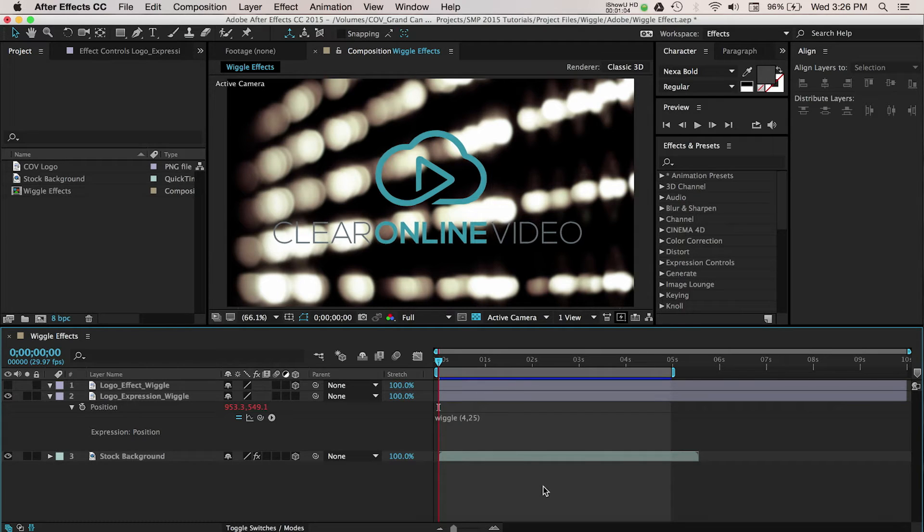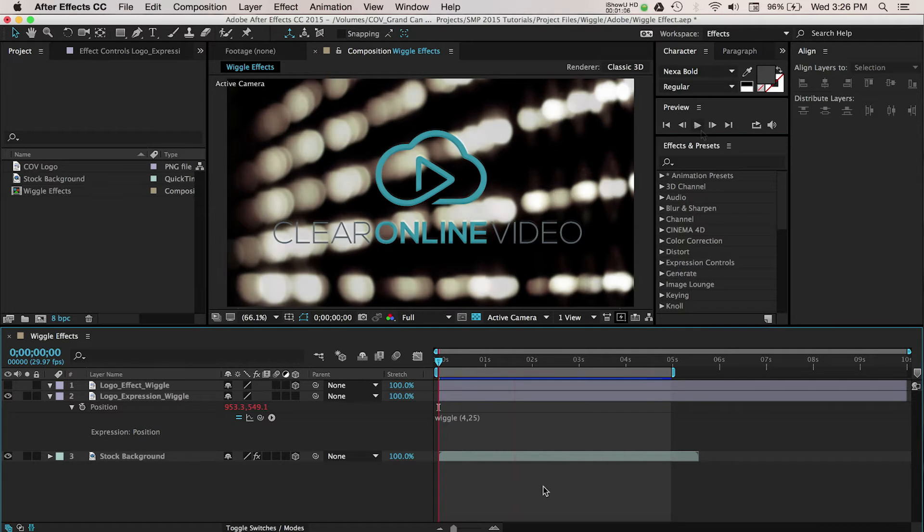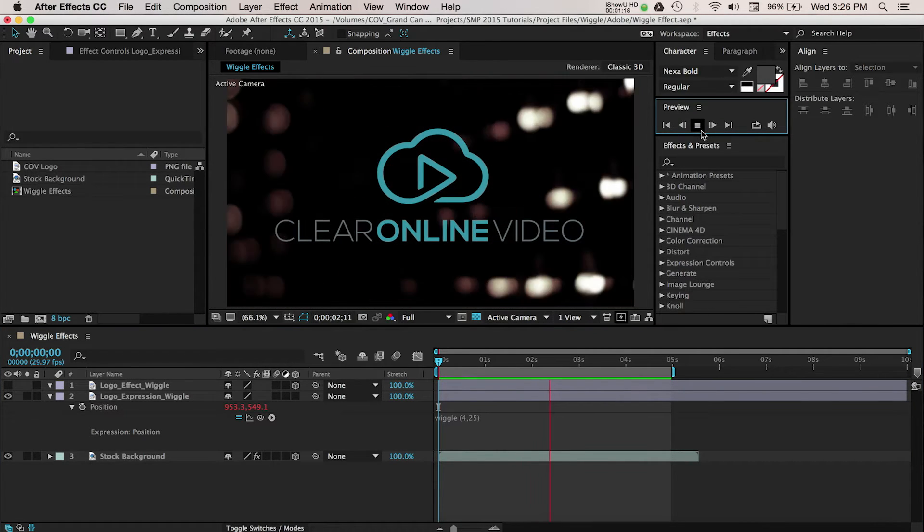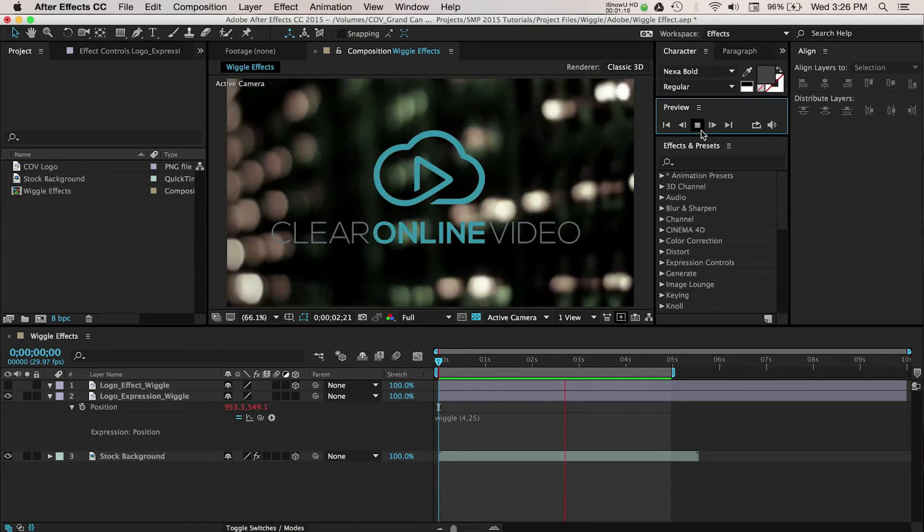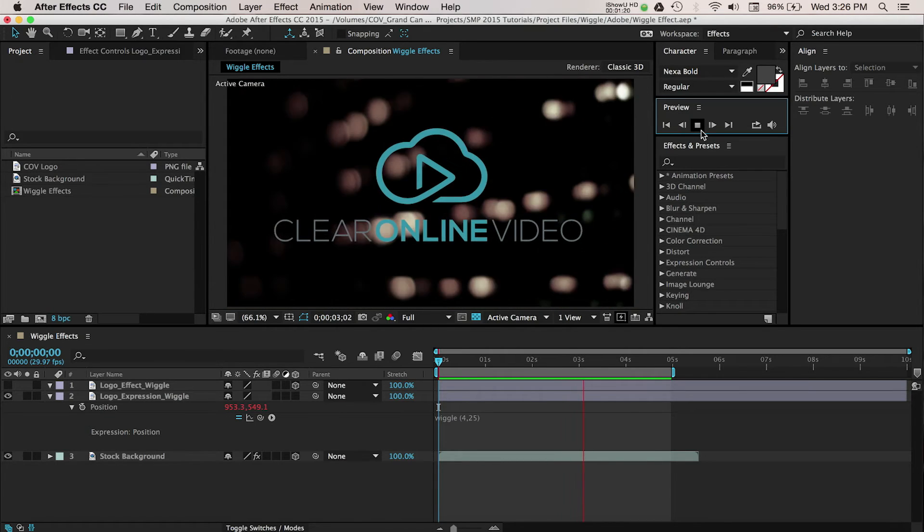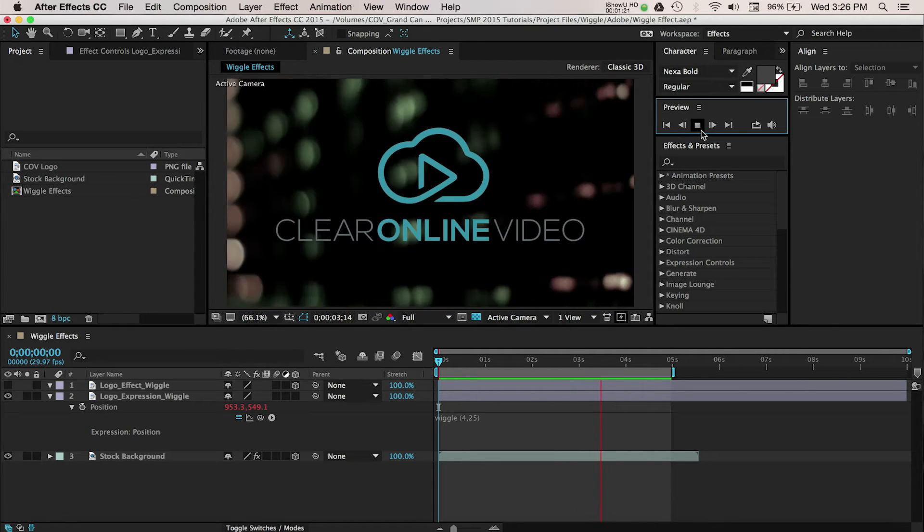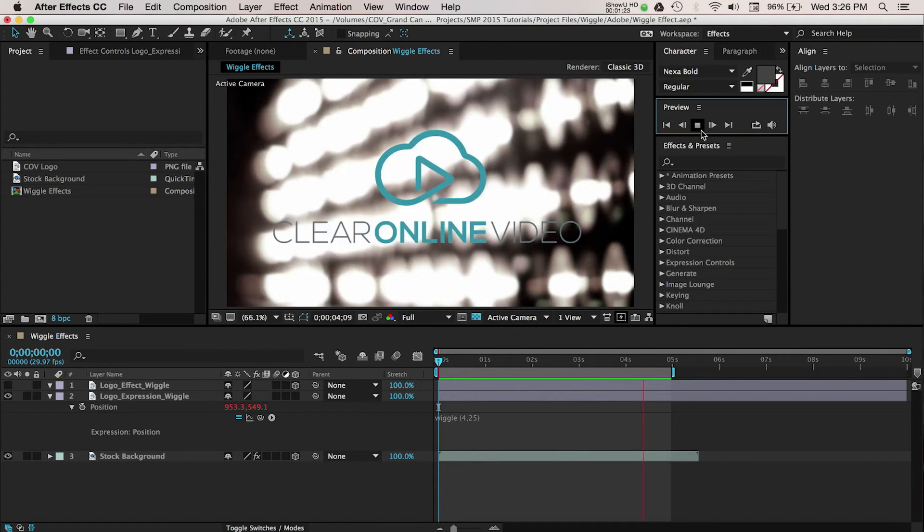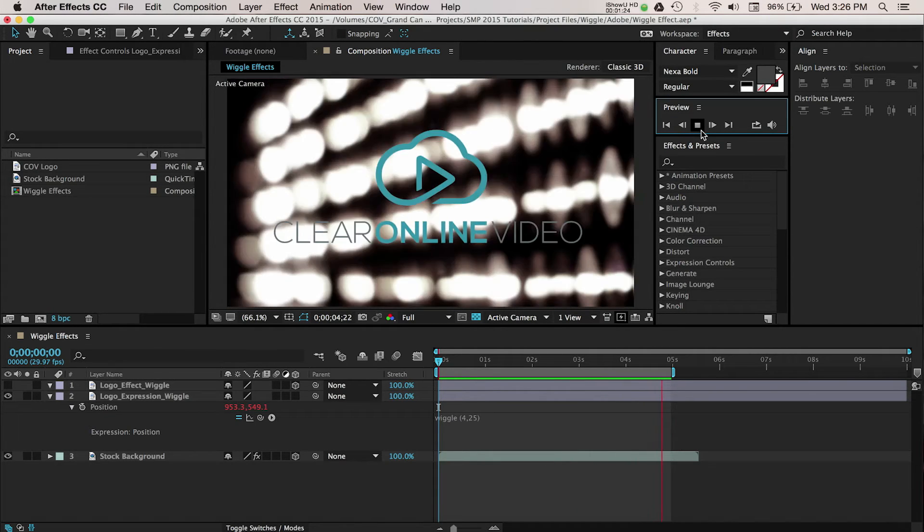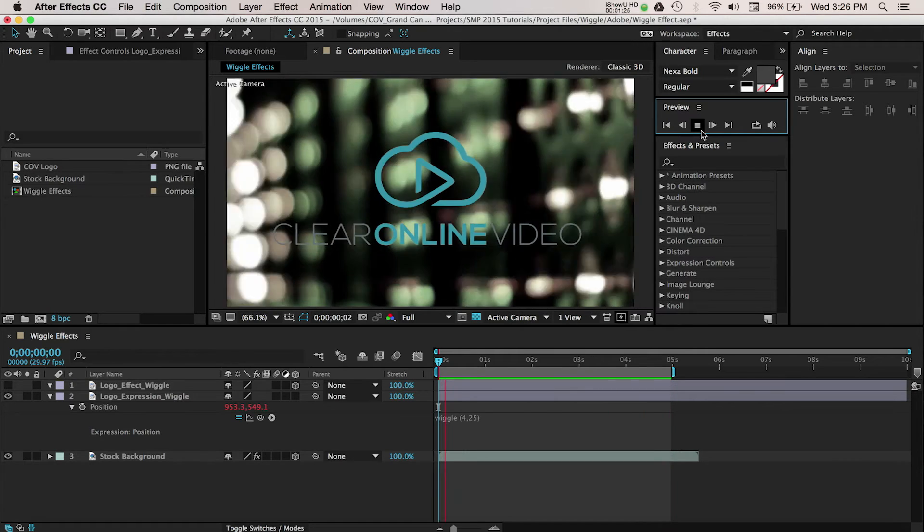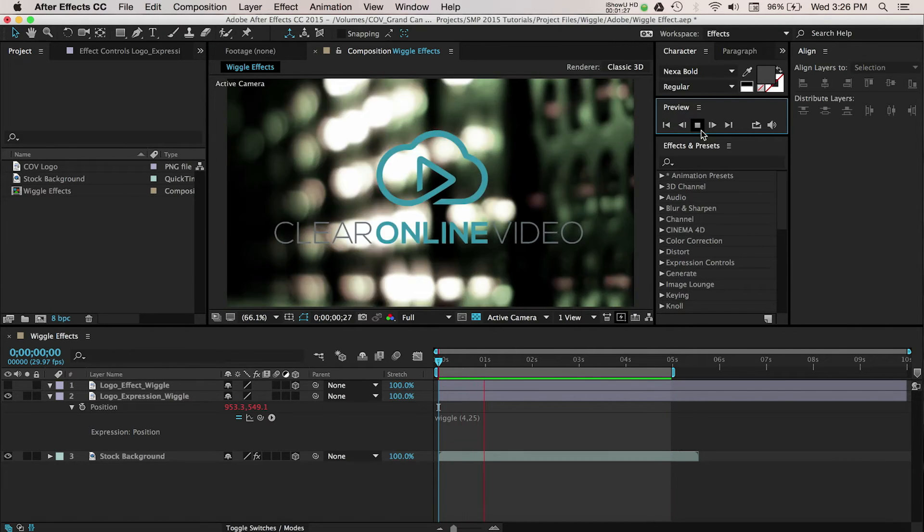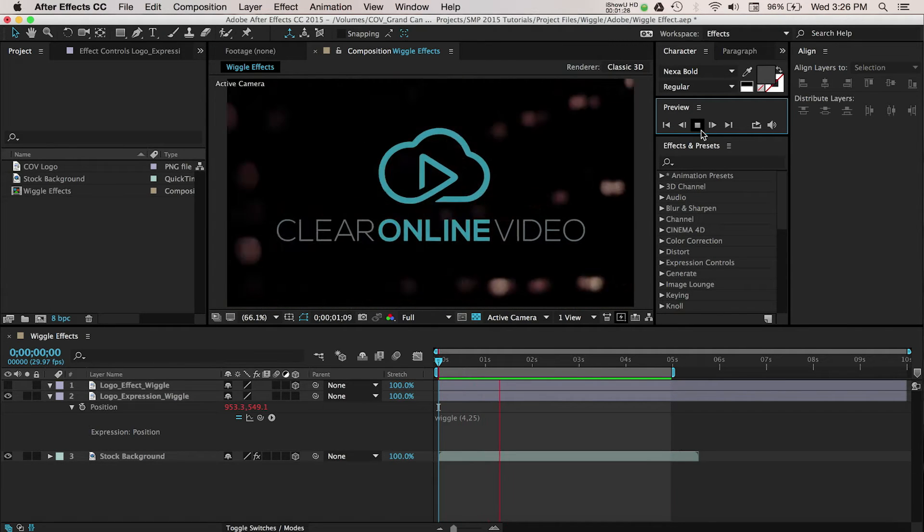Once you have your values entered, click outside of the box to apply this. Let's do a RAM preview to see what this looks like. You can adjust the formula as needed. Of course, we could have done this manually with keyframes, but you can see how much quicker using an expression was.